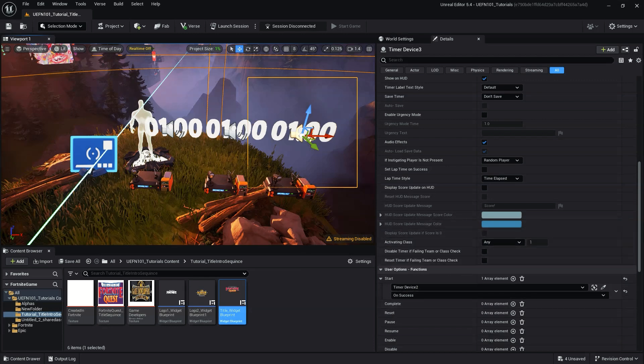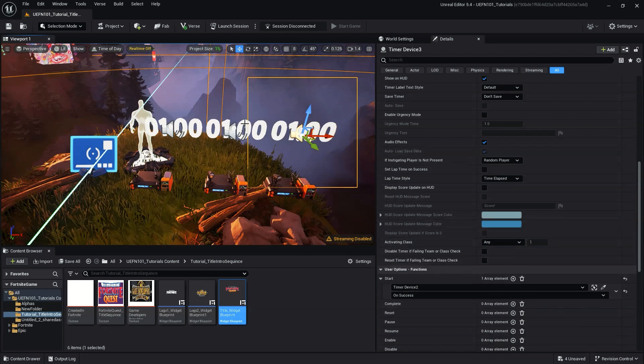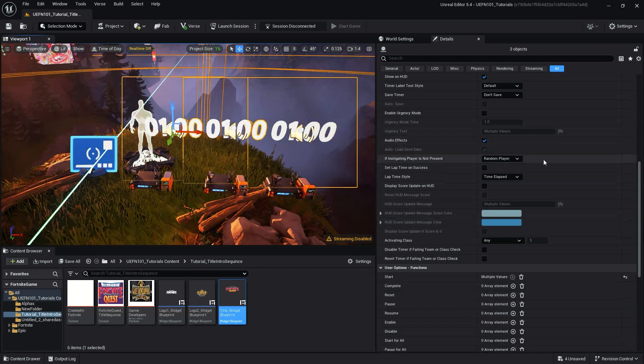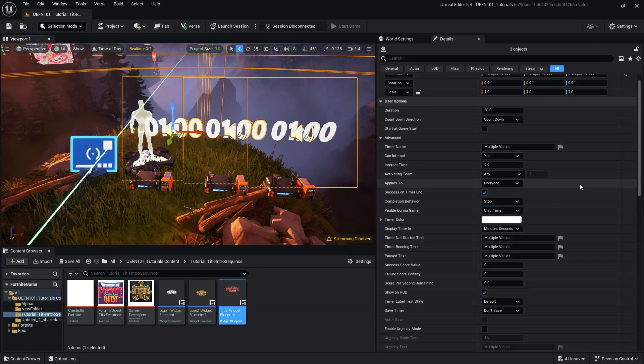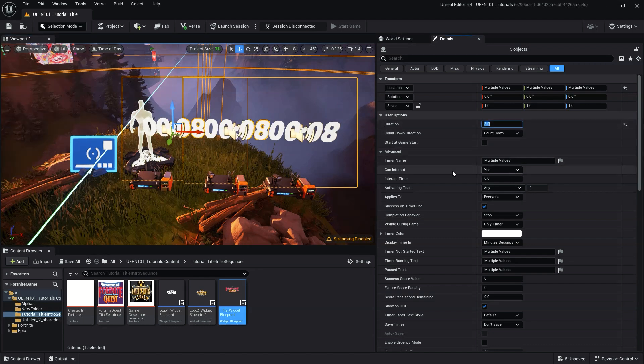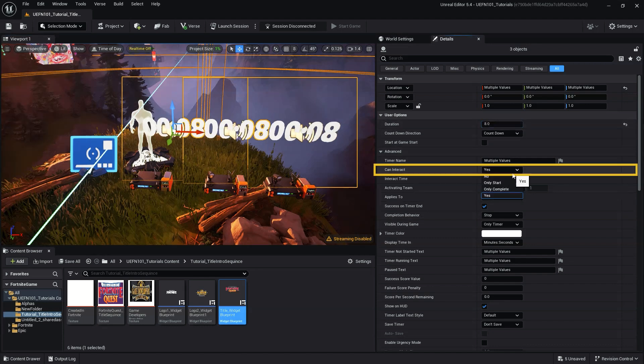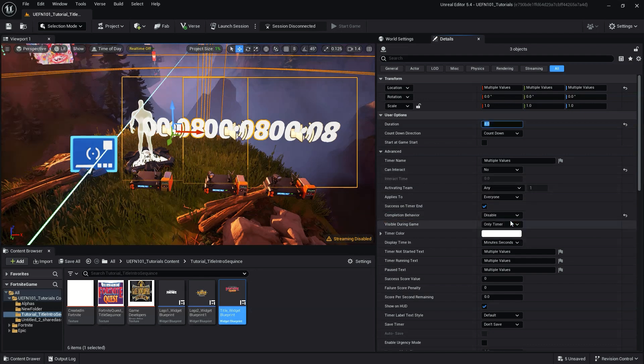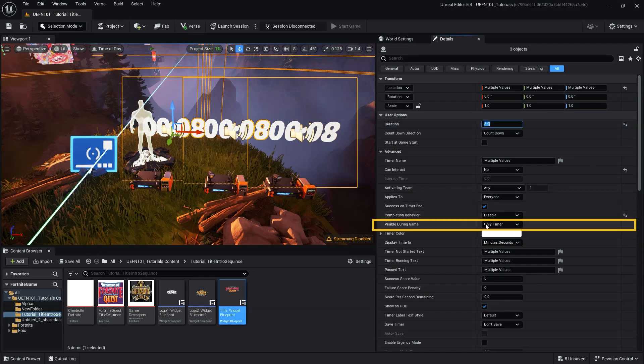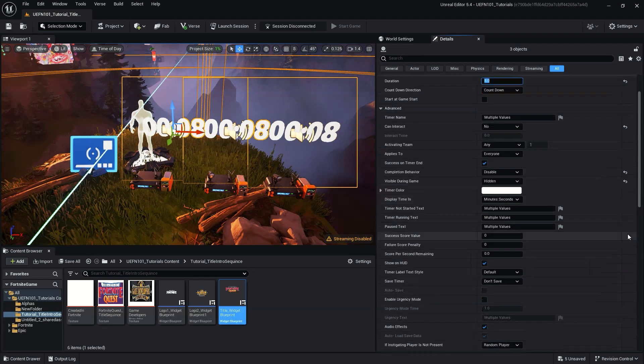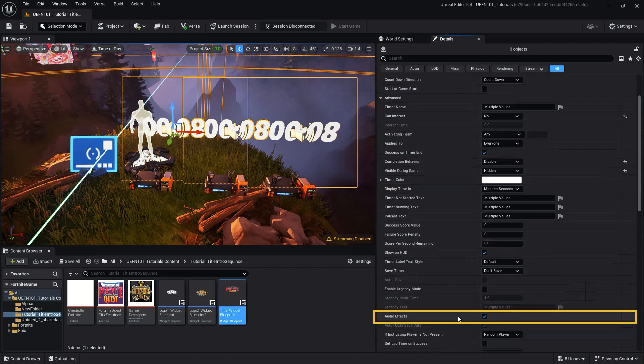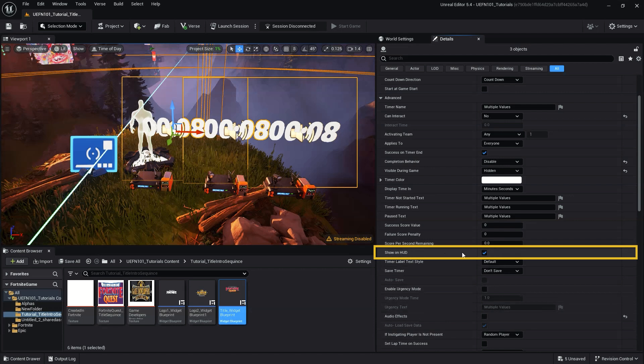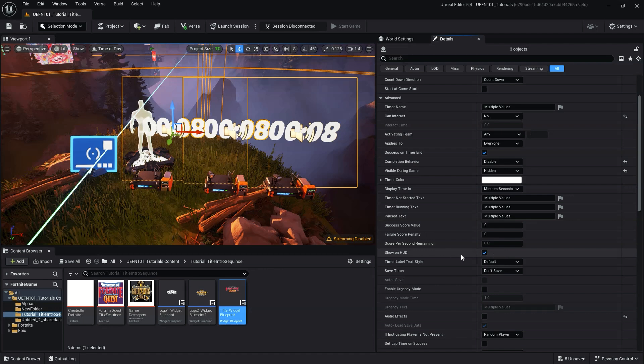Next, let's set up our timer devices. By selecting all our timer devices at once, we can adjust the settings for all of them simultaneously. The settings for each will be the same, aside from duration and start at game start. Uncheck can interact. Set complete behavior to disable. Set visible during game to hidden. Disable audio effects. And lastly, for the published version, uncheck show on HUD. However, to ensure everything is working properly, we'll leave show on HUD enabled until after we've tested our title sequences.